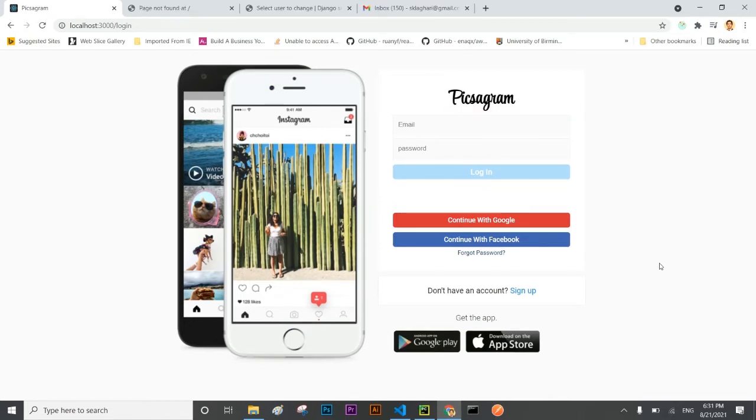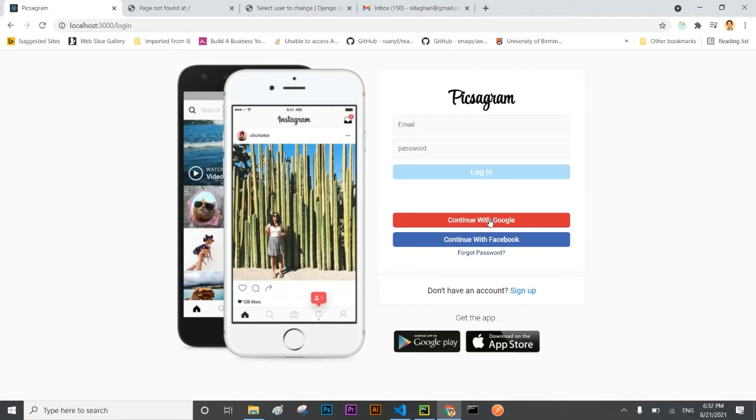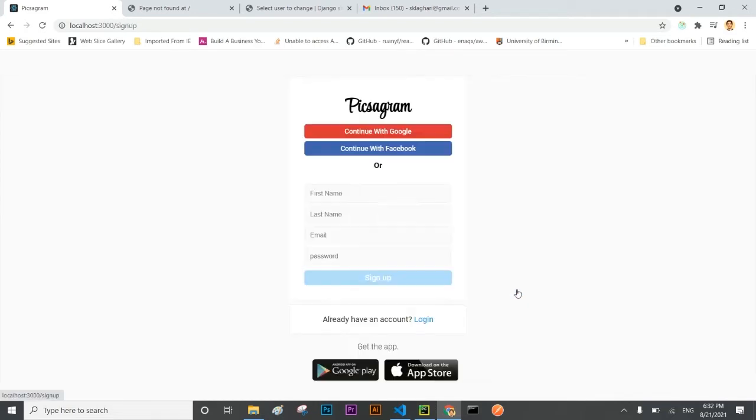First phase I'm going to develop the user registration and authentication system. Let me give you the brief introduction of that system. We can log in using the social media link as well as we can register using the social media links.